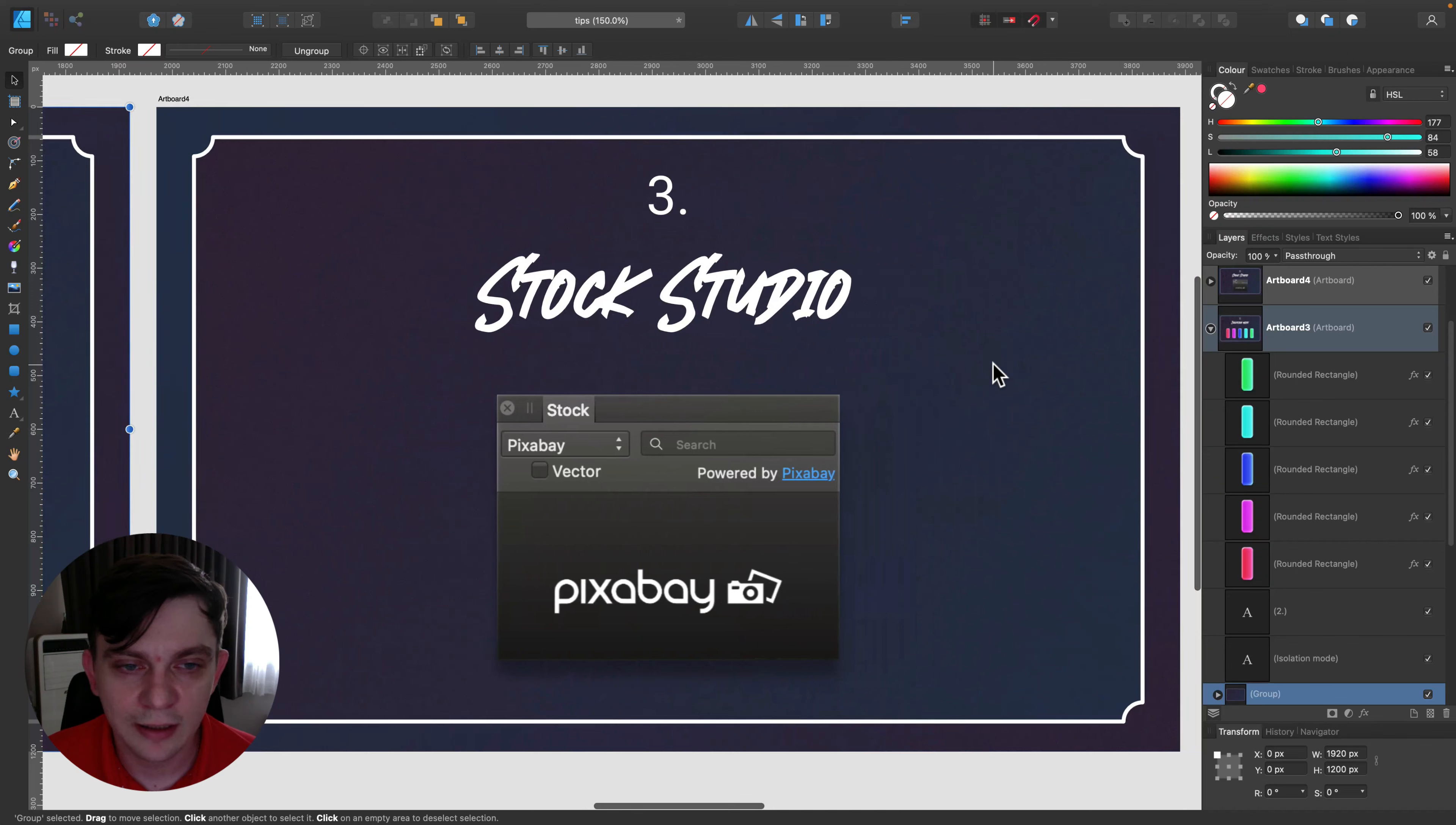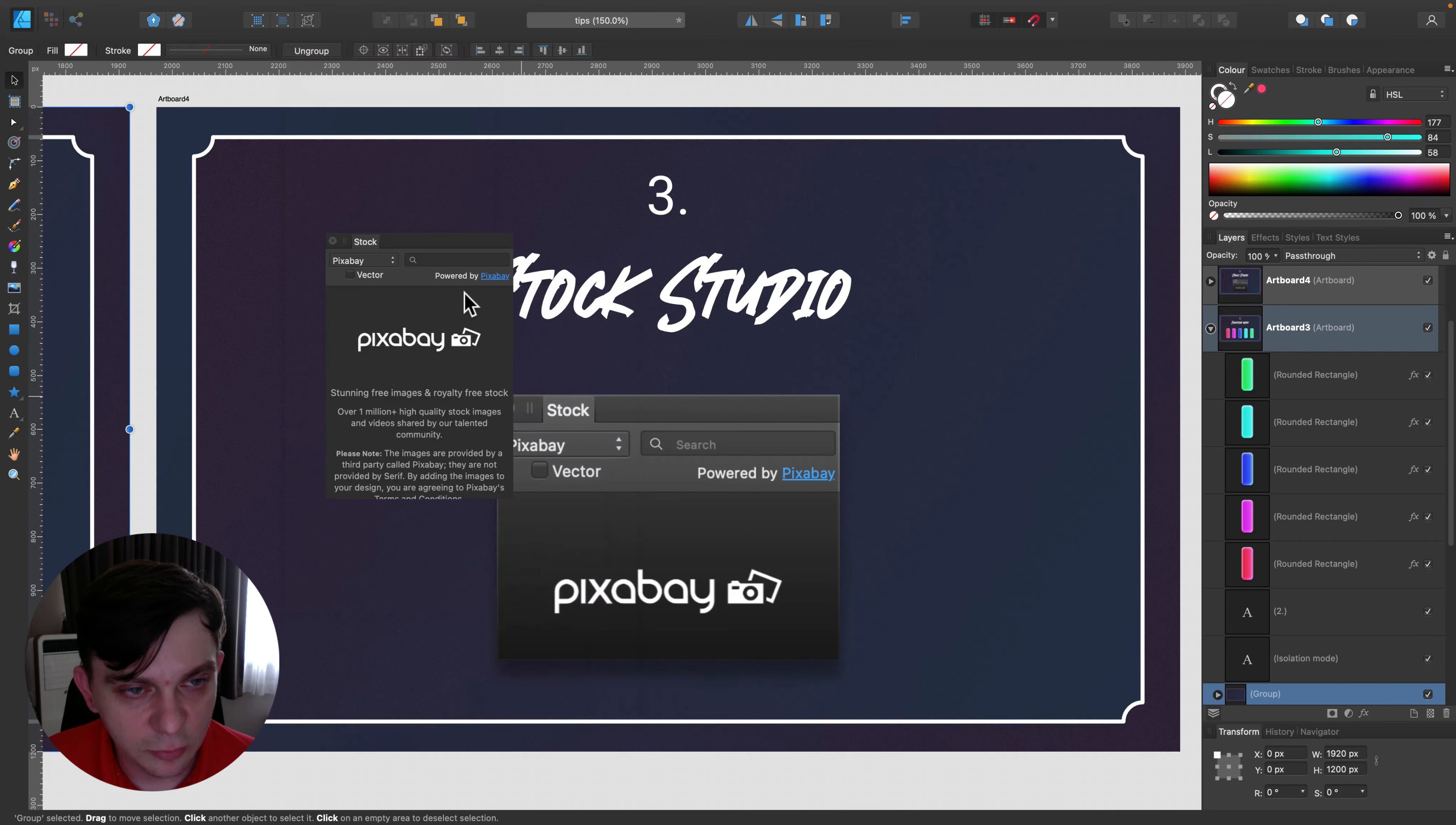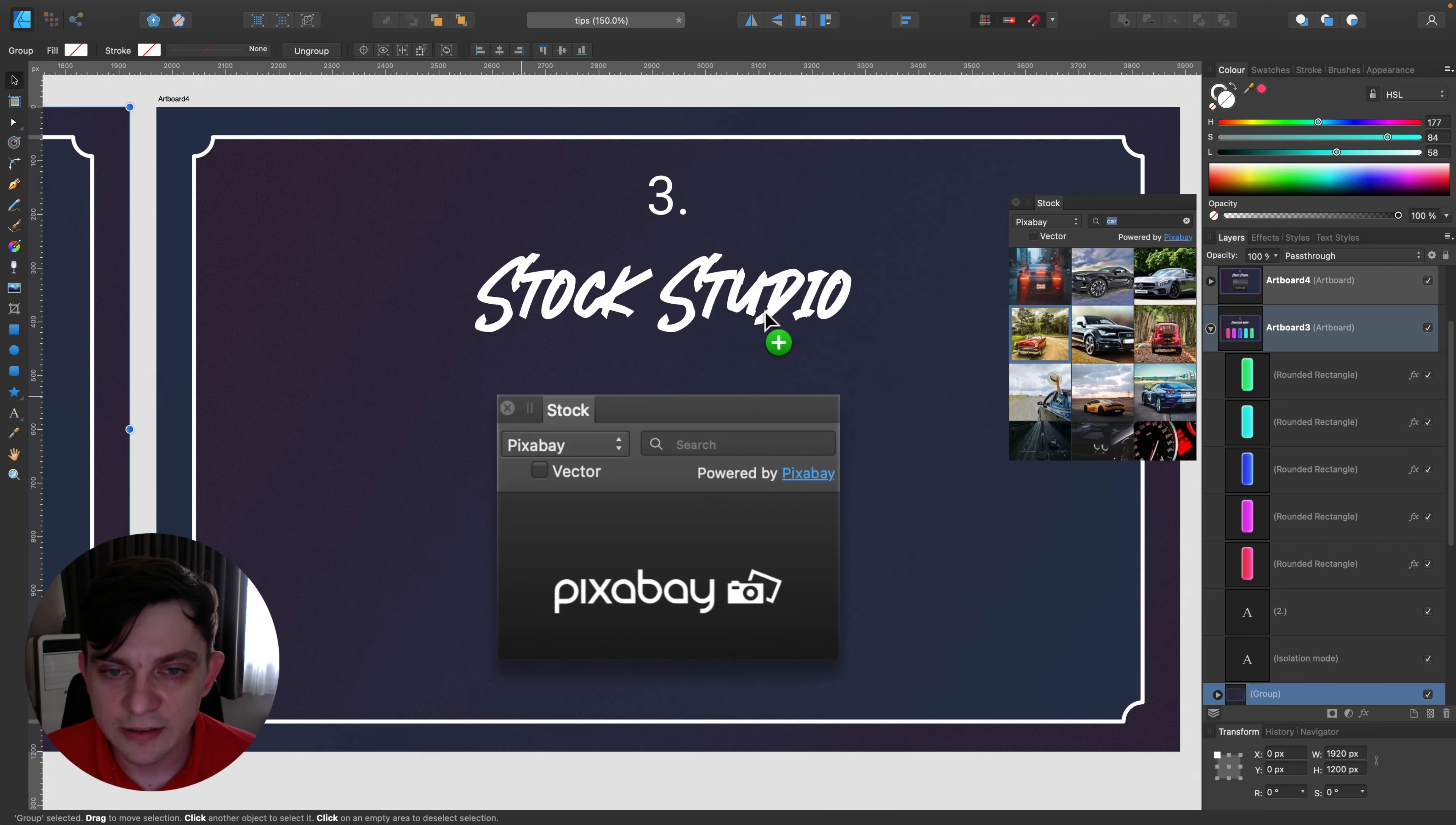Tip number three: Stock Studio. There is a built-in Stock Studio here but you need to turn it on manually. You must go up here to View, select Studio, and pick Stock. This way you will have this pop-up window floating and from here you can search for free images, free stock images. You can type something here in the search box and then you can simply drag and drop free stock photos.